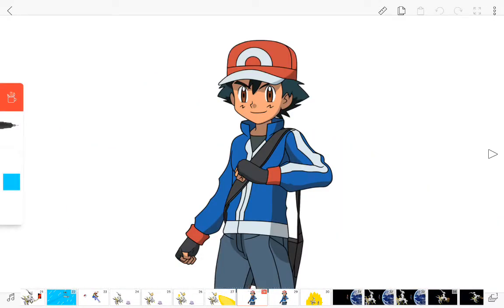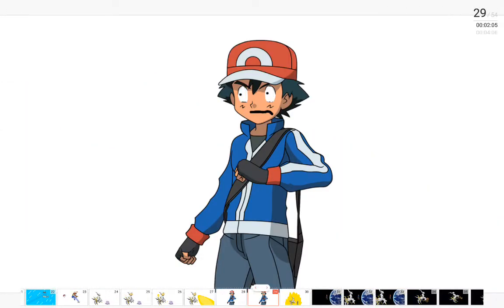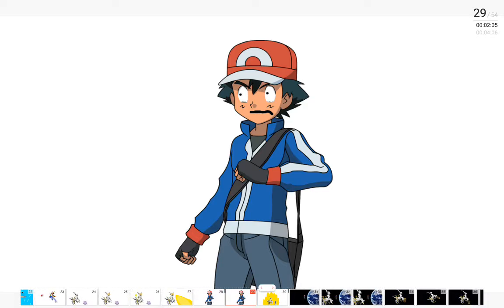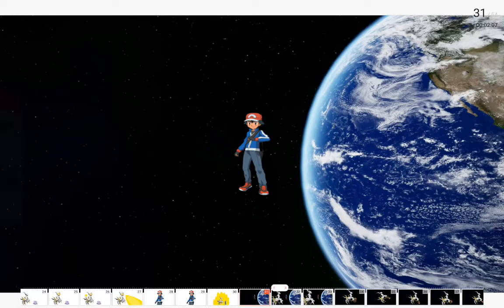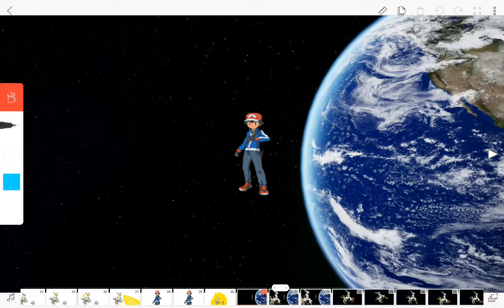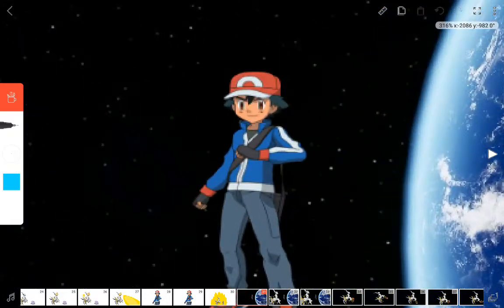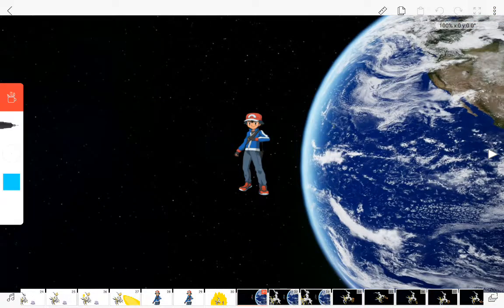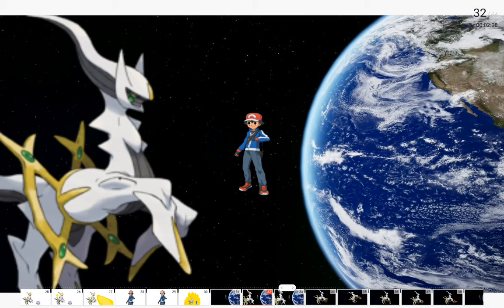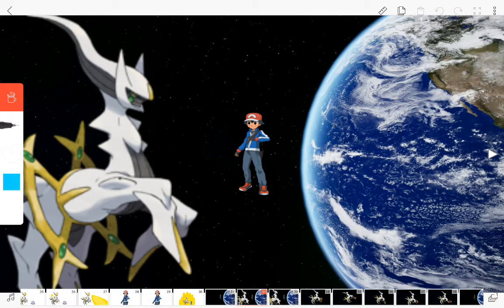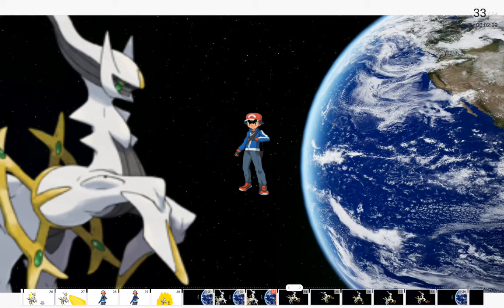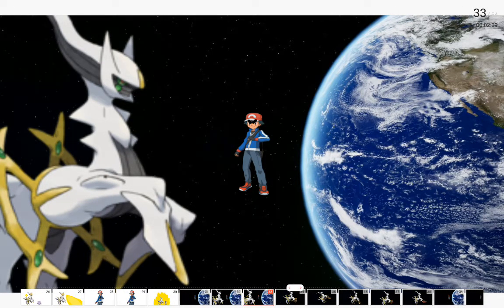Oh shoot, I'm out of Pokeballs. Wait, what are you doing? But where am I? Welcome to space. Why did you bring me here, Arceus?